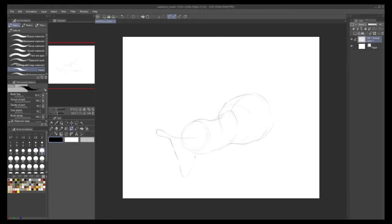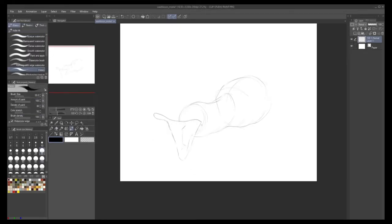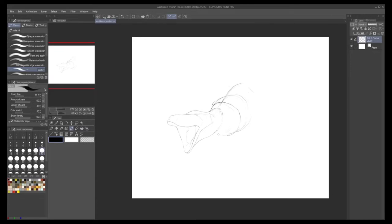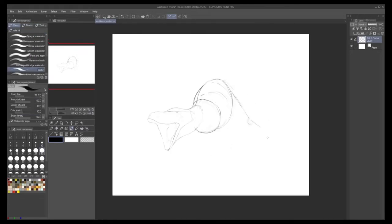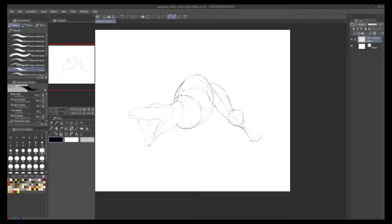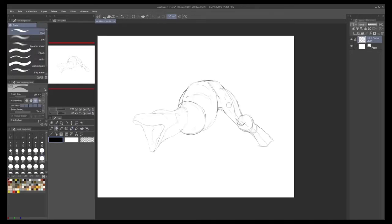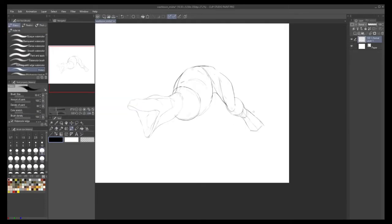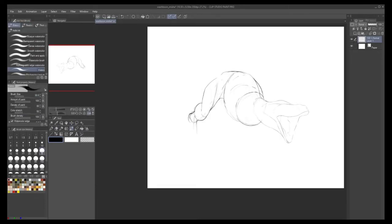Welcome back to another speed paint. Every week it's getting easier. I'm still enjoying it. So this week we'll be talking about a creature called the Washboon Misha.